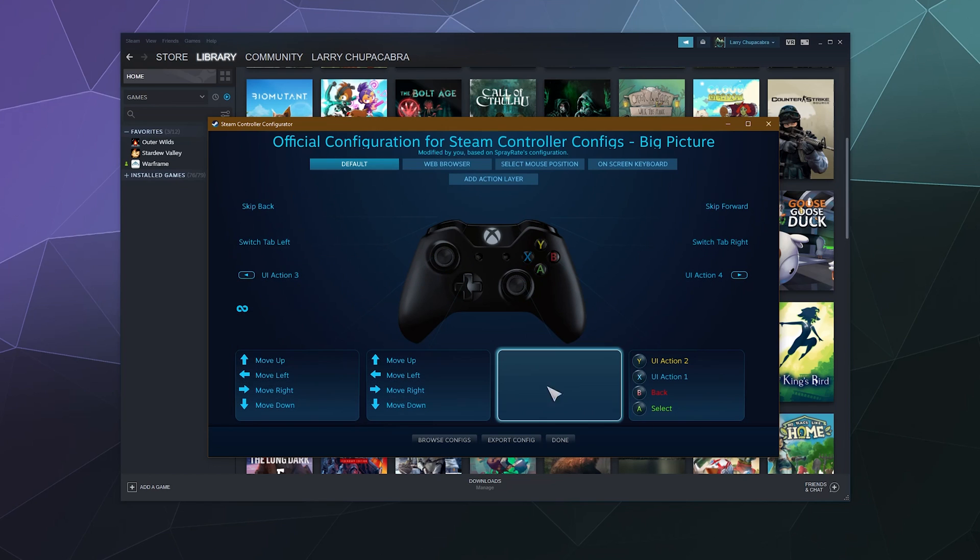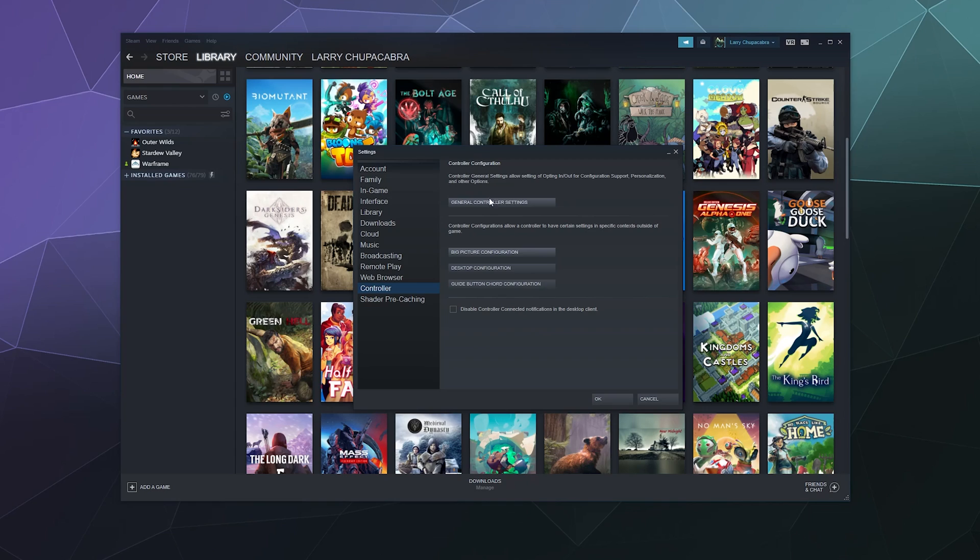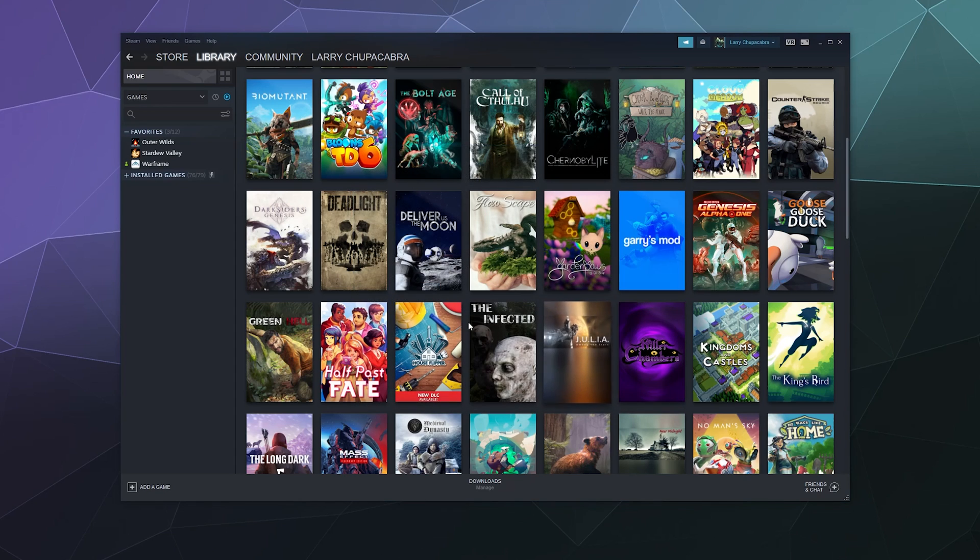And once that's done, I mean the second this is plugged in and it shows up in General Controller Settings, you're good to go. You can just go play games, whatever you want. And in fact, this should be on by default most of this, so just plug in your Xbox controller and then go game—you're good to go, do the thing.